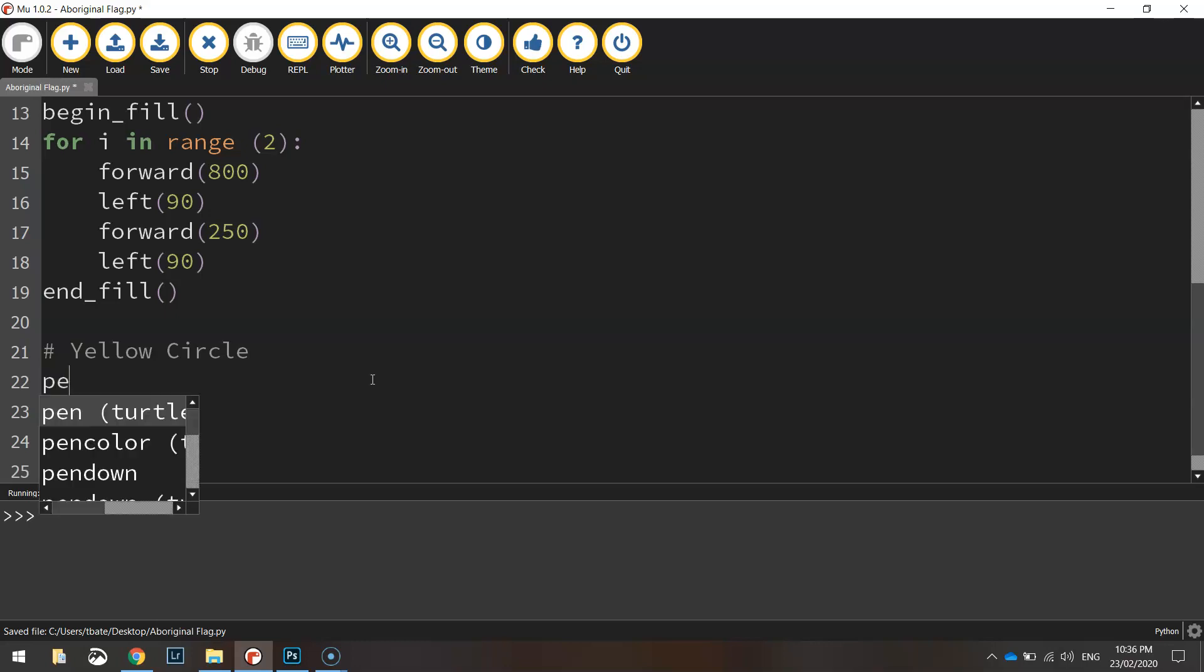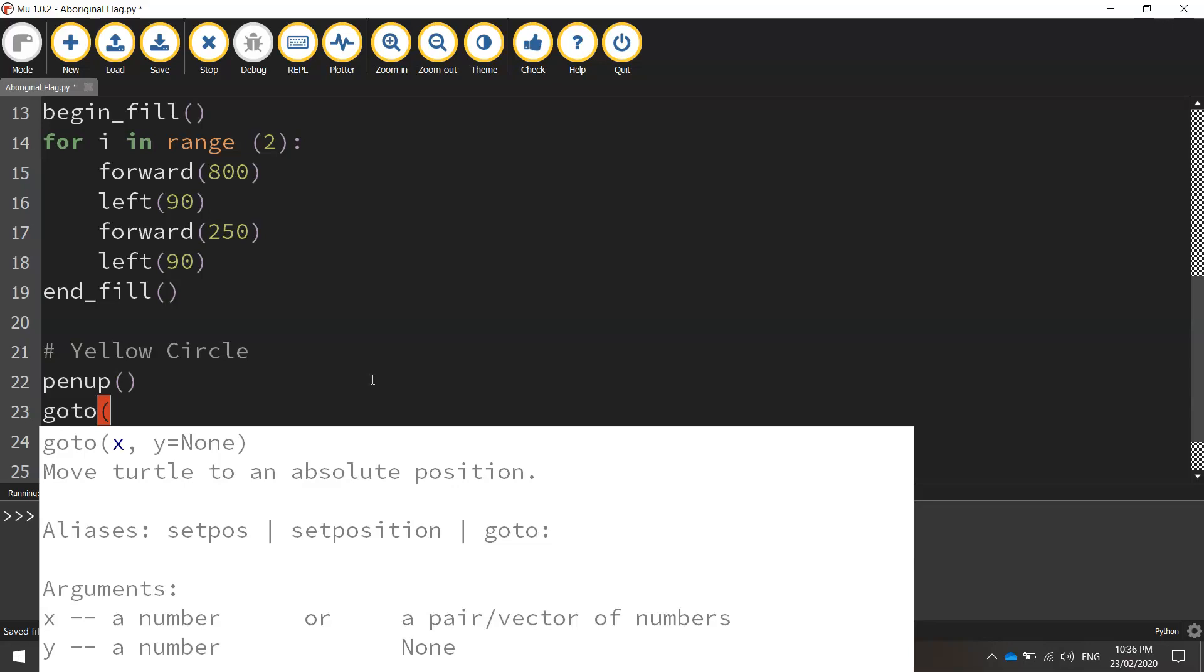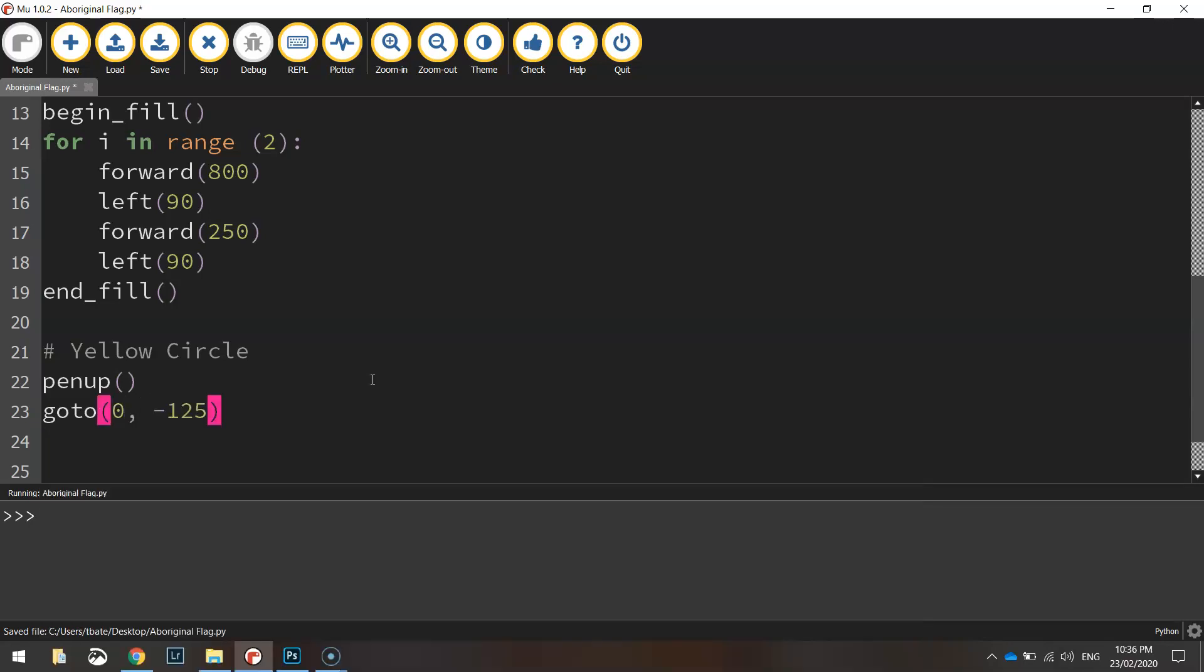To do that we need to bring our pen up off the page and move to some new coordinates. We're going to move to 0 and minus 125 to start this circle.